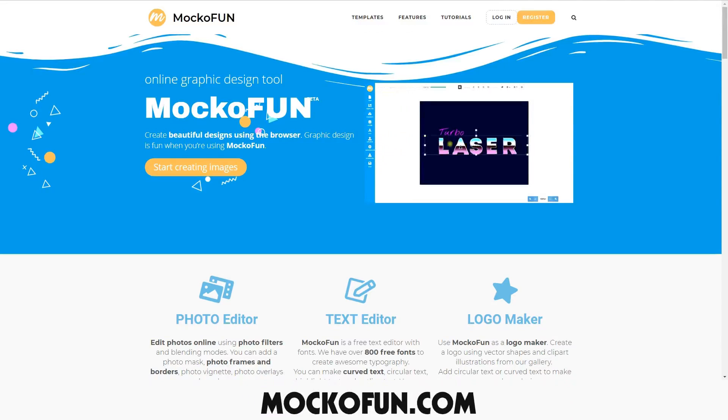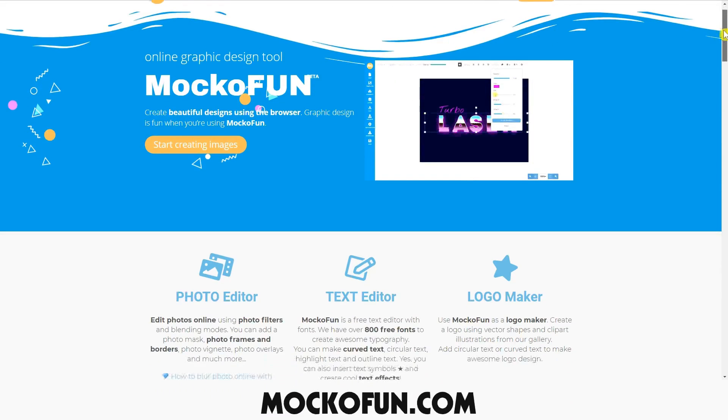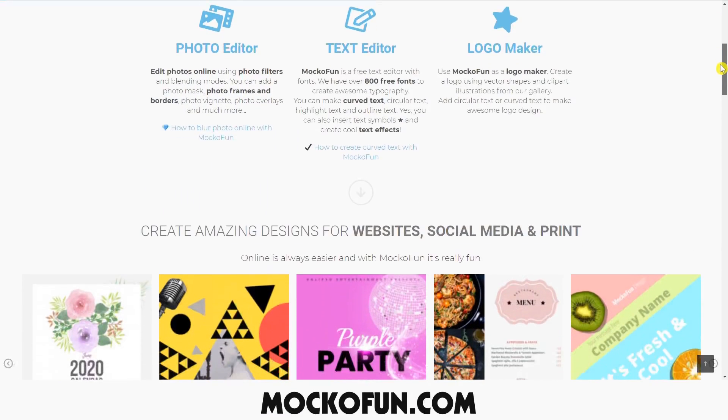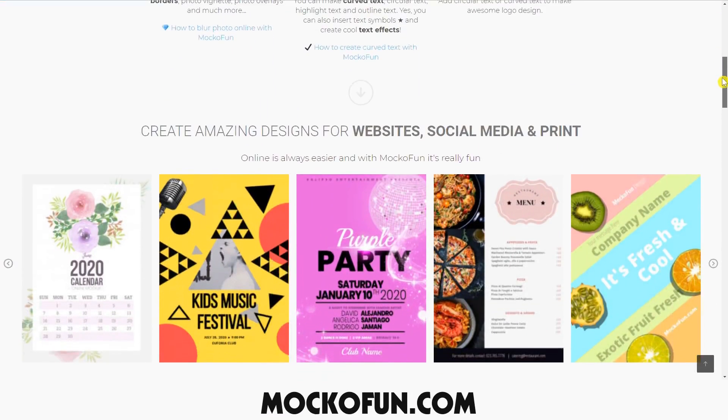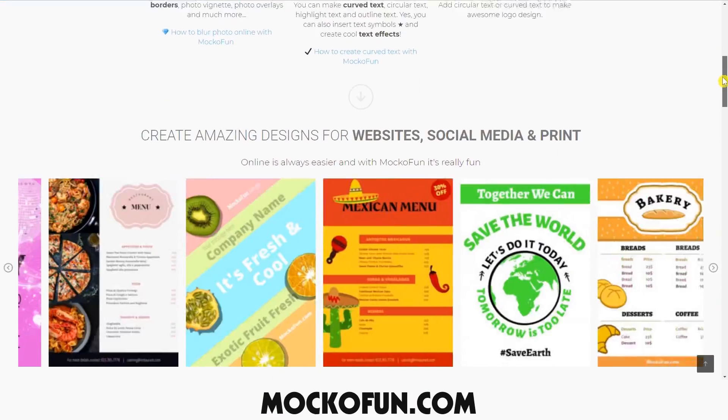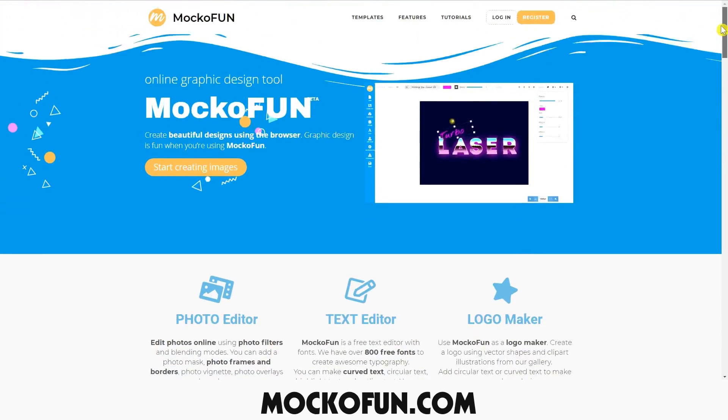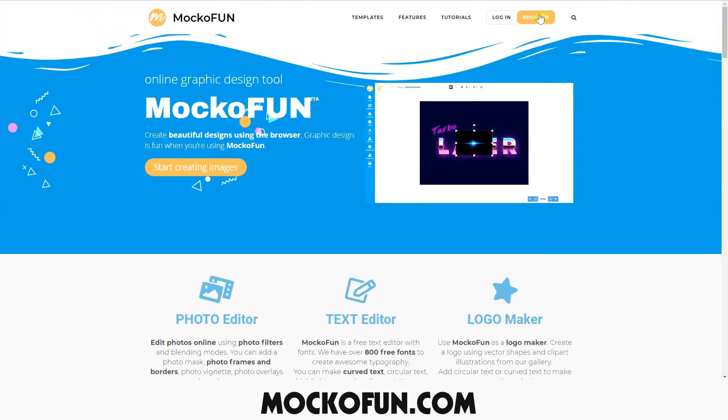Hello and welcome to a MakoFun Tutorial. MakoFun is an online program that you can use for free to create amazing text effects. If you have an account, sign in and let's get into how you can create cool text effects in MakoFun.